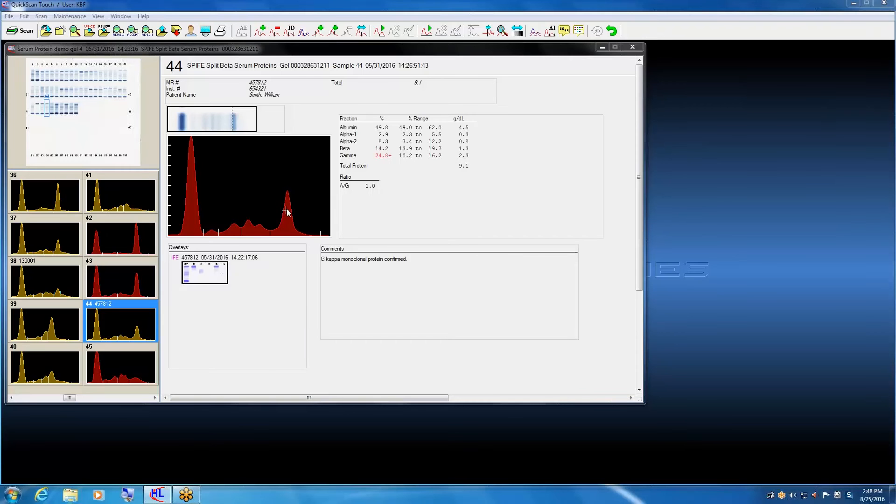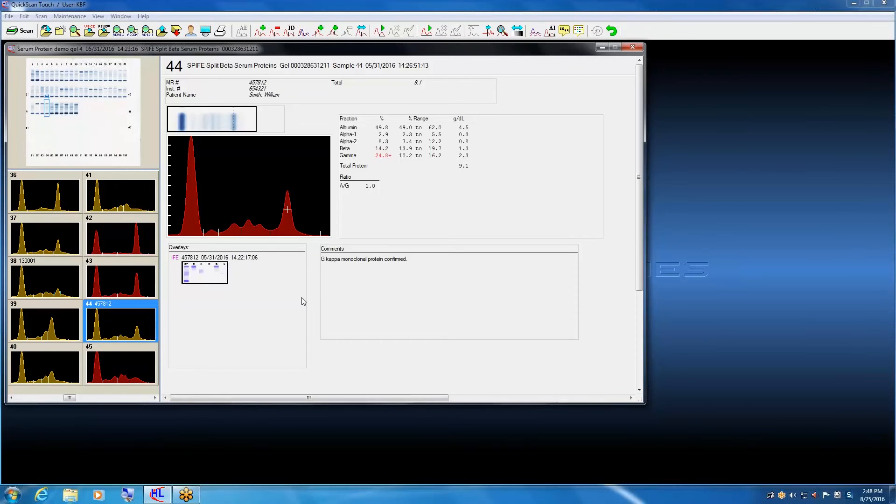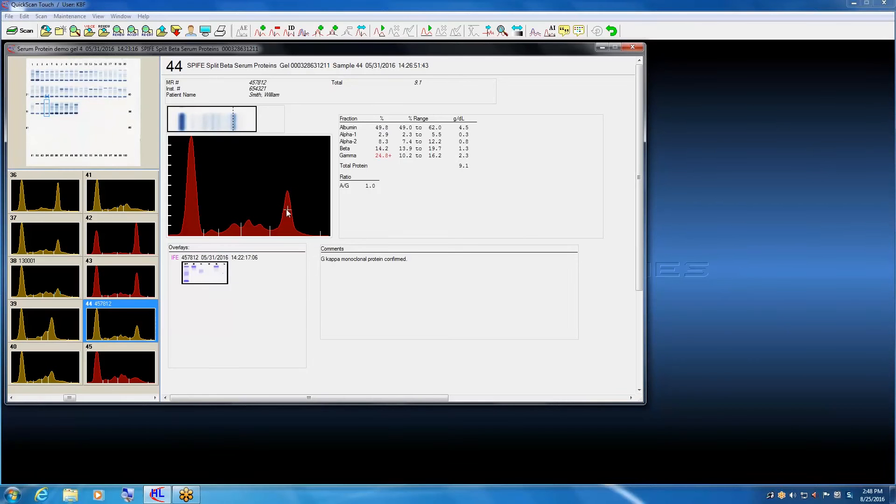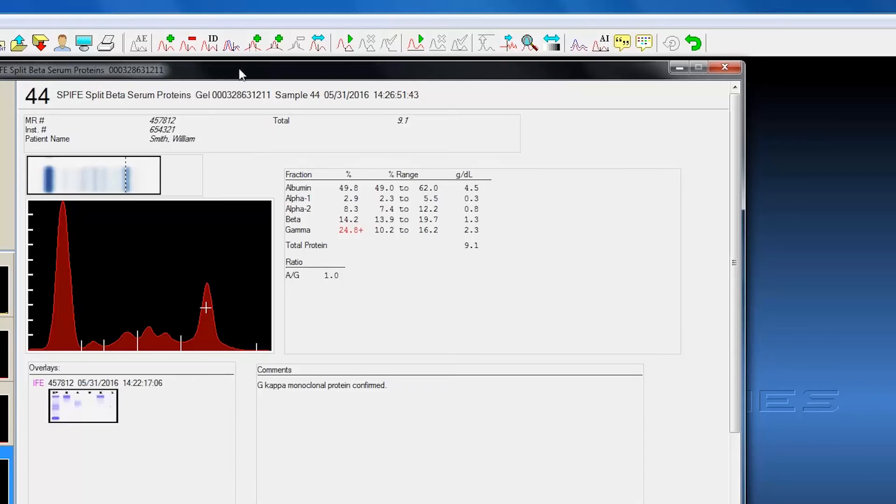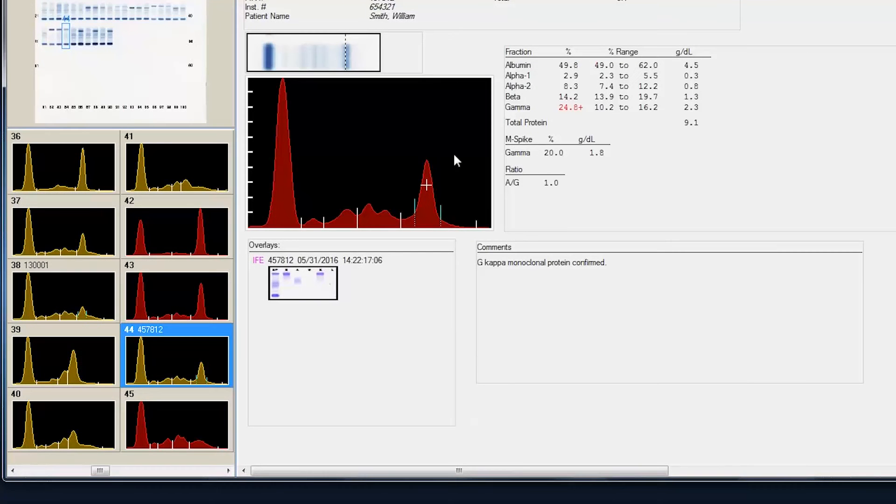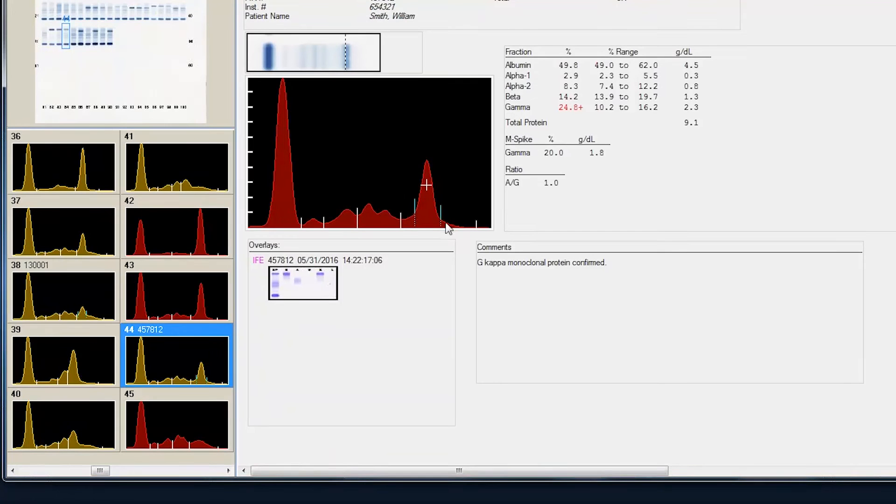First feature I want to show you is the ability the computer has of delineating the monoclonal protein itself. All the operator has to do is indicate where the monoclonal protein sits, reach right up to an icon, and based on an algorithm in the software, it determines where these fraction delineations or the M-spike delineations should be and displays that quantitation.